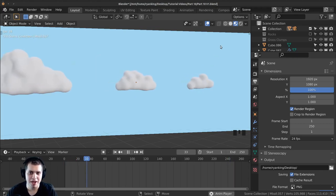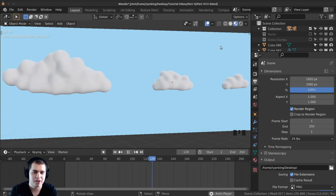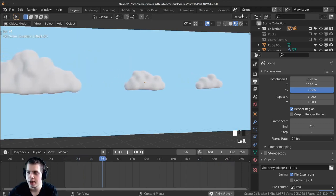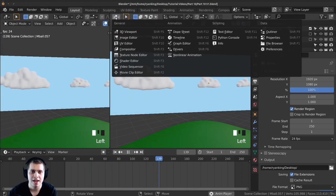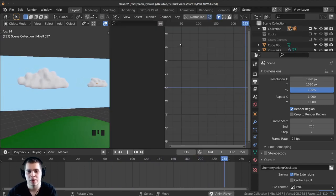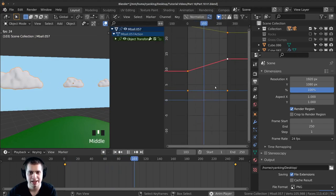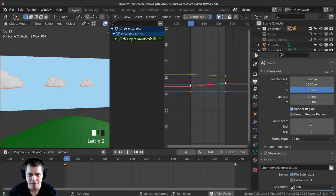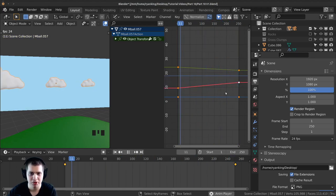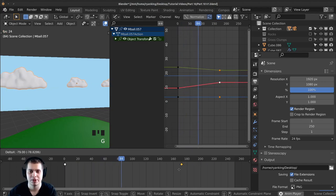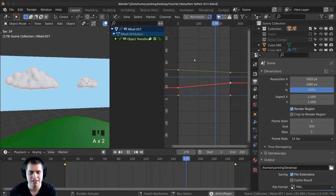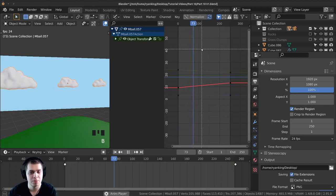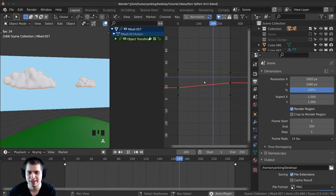To edit the keyframes more precisely you can open the graph editor. Click and drag out a corner, then click on the editor type and switch to graph editor. If you zoom out and select the clouds you can see the keyframes here — there's a first keyframe, then a very straight line going all the way over to the ending. You can press G to grab and move a keyframe around. You can press A to deselect and A again to select all keyframes, and just like in the 3D view you can press B and box select keyframes.